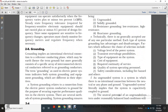Grounding implies an intentional electrical connection to a reference conducting plane, which may be the earth. The term 'ground' must be used consistently, specifically referring to the interconnected electrical conductors of the grounding system. Grounding of electrical power systems encompasses two distinct categories: system grounding and equipment grounding, which differ in their objectives.